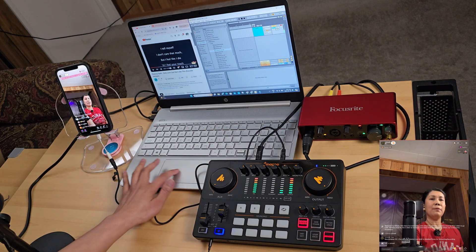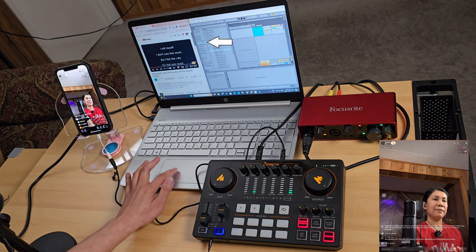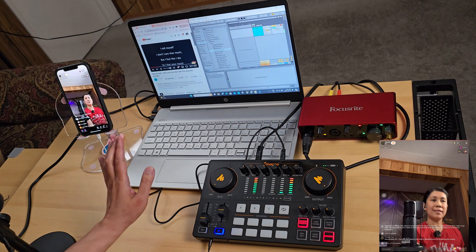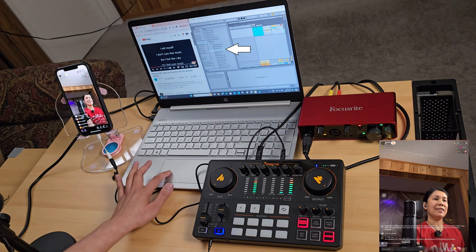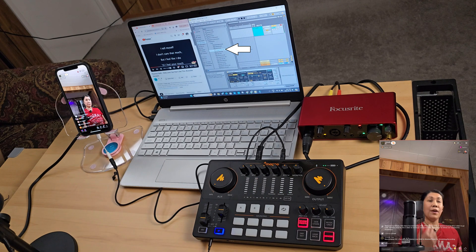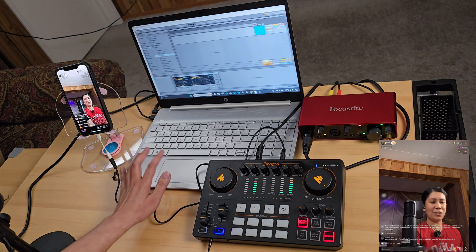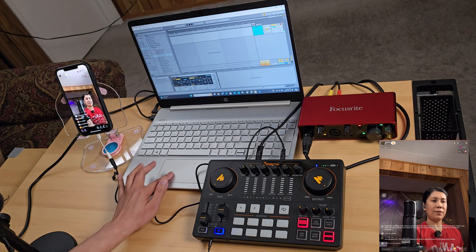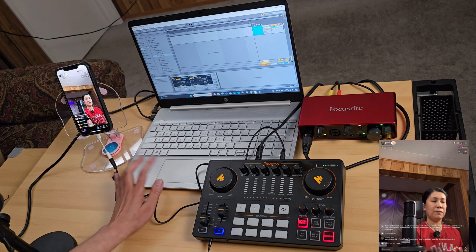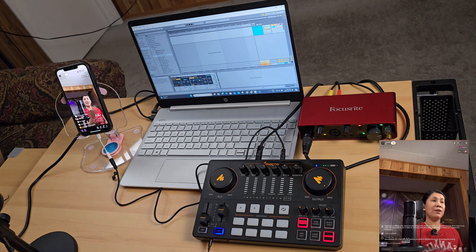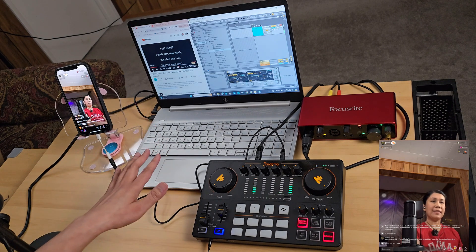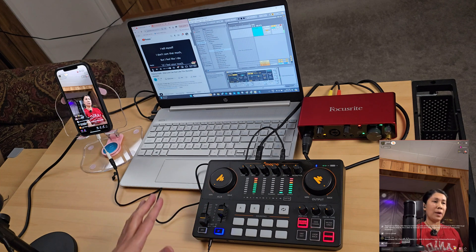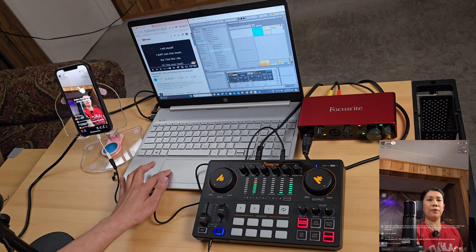Now I'll go to Audio Effects and then Reverb. I'll select Concert Hall this time — earlier during recording we selected Ballad Reverb. Decrease the Dry/Wet as you like. I'll set it to 48%. So the setup is simply: Audio Effects, Concert Hall reverb, Dry/Wet at 48%.